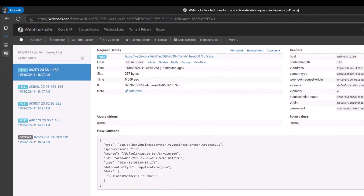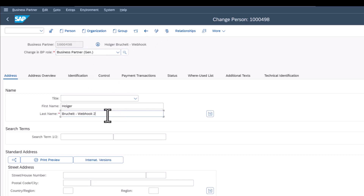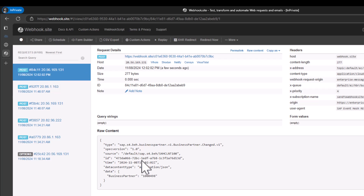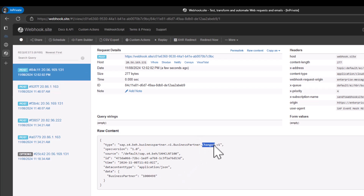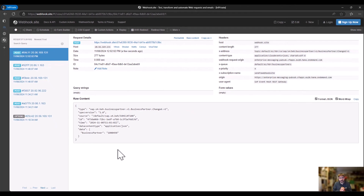Let me quickly go back and create one more update — we'll call this 'webhook 2'. If I go back to webhook.site, you can immediately see this coming in. You can see this is a changed event, and you can see the business partner ID. With these capabilities we can now take this to the next level.